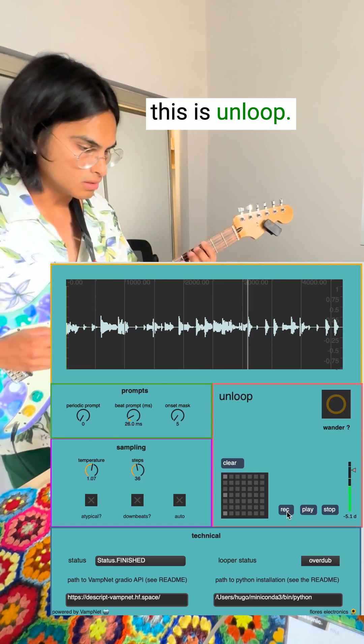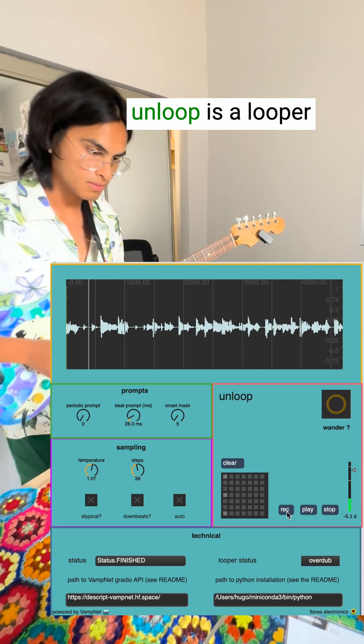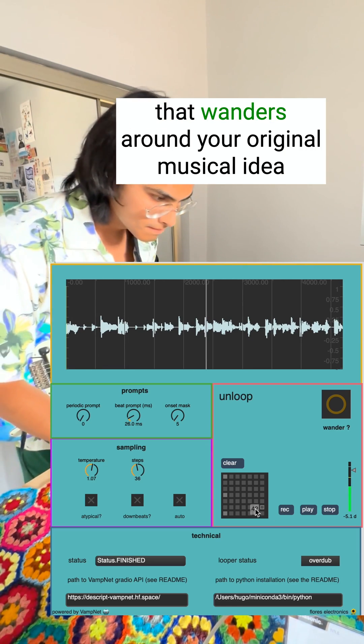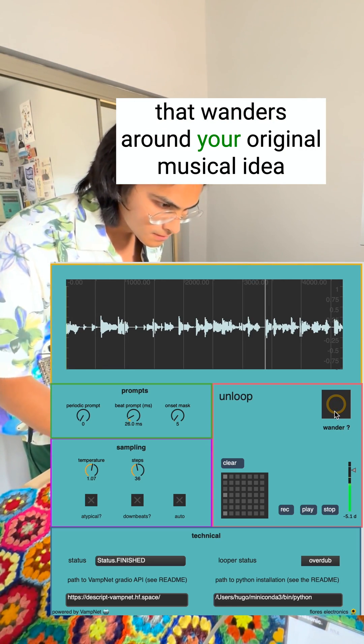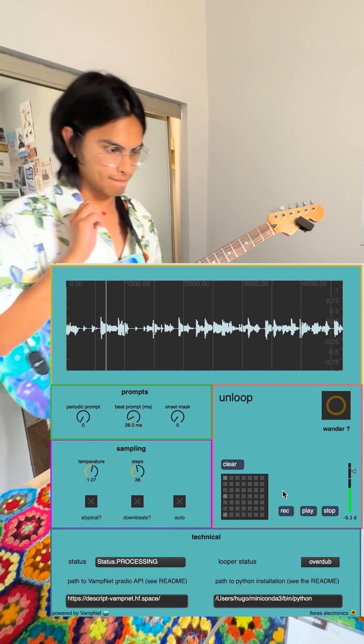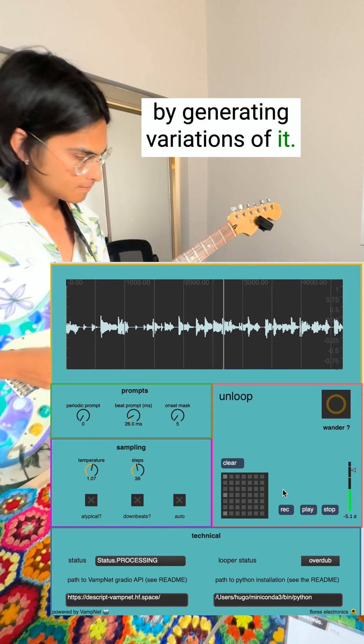This is Unloop. Unloop is a looper that wanders around your original musical idea by generating variations of it.